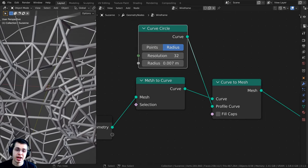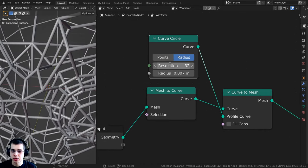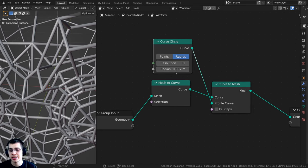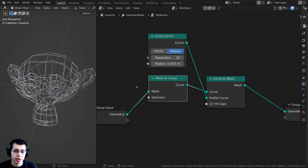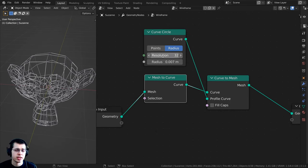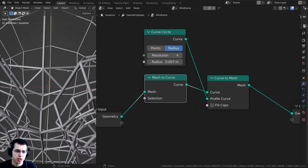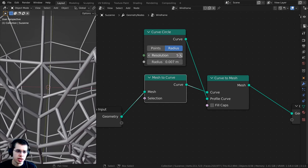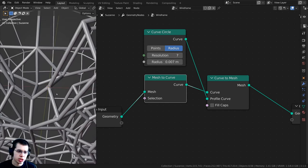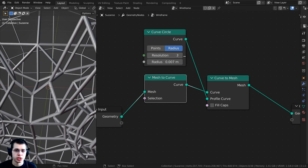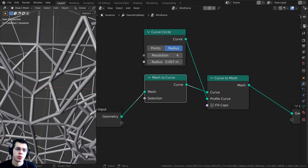This is actually pretty high detail because the curve circle resolution is set to 32, which can get laggy on more complex objects. You can turn the resolution way down — I'm going to set mine to around 4. It'll look a little blocky, but you can turn it up to make it more circular, or keep it at 3 or 4.